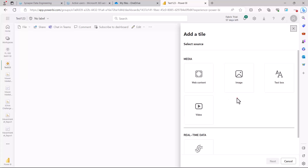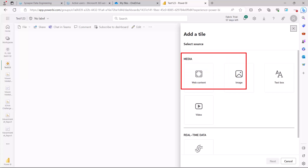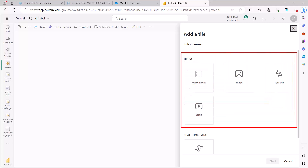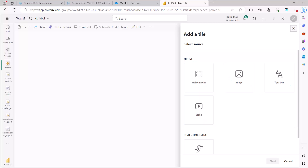Here you have some options divided into sections. Under 'Media' I have: Web Content, Image, Text Box, and Video. Through Web Content you can pull in a website into a tile on the dashboard. Similarly for Video you can pull in a video, for Image you can pull in an image, and for Text Box you can write some text.